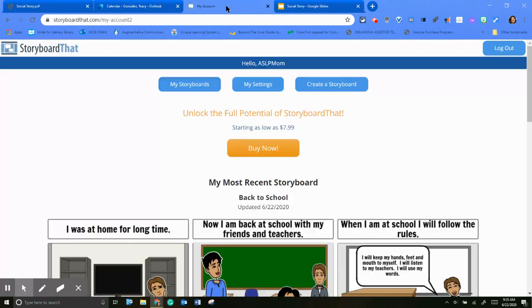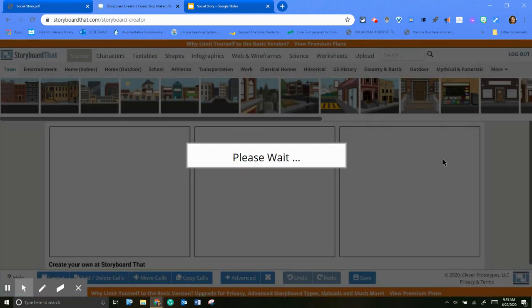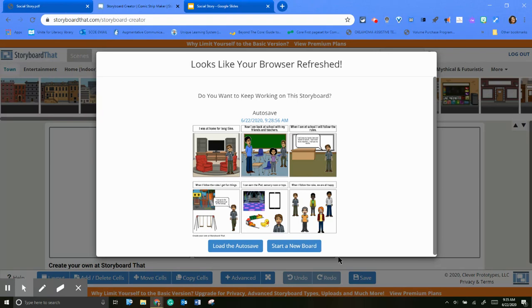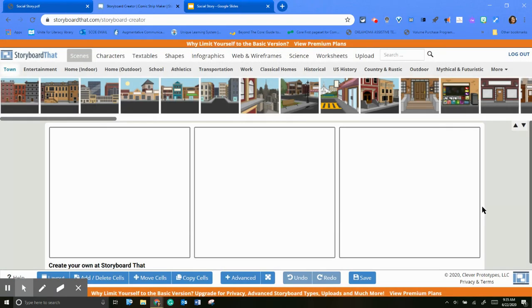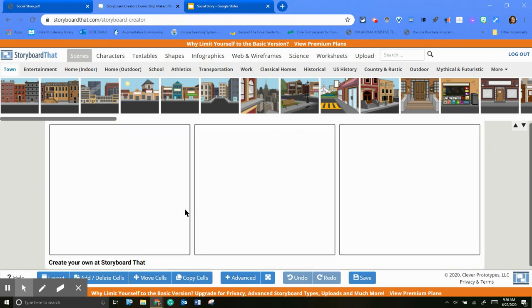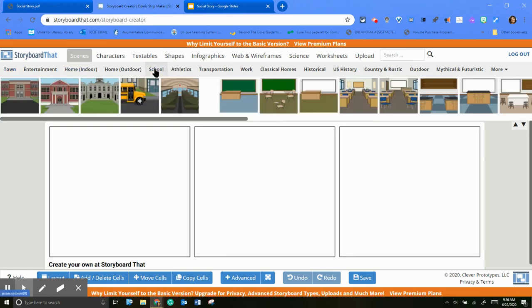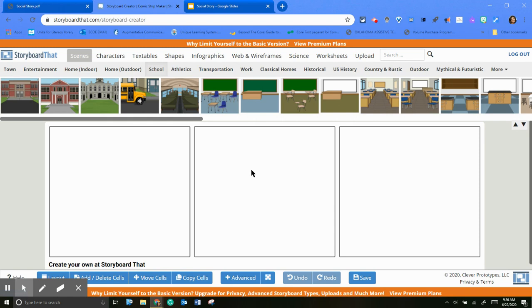But let's go back to Storyboard That and I'll show you how I did create this. So here's create a storyboard. And that's the other thing too, they only give you two per month. So what I have done is I just go in and edit each storyboard. I don't save it. I actually did save that one, but you can just go in and edit so then you can change the scenery. It gives you scenes so you can say we're at school and we're on the bus.